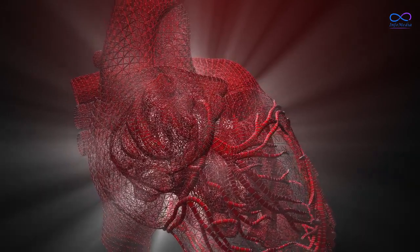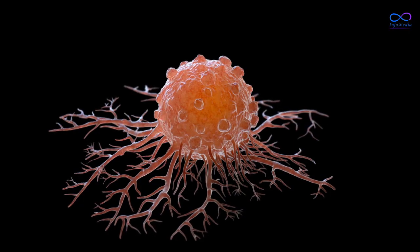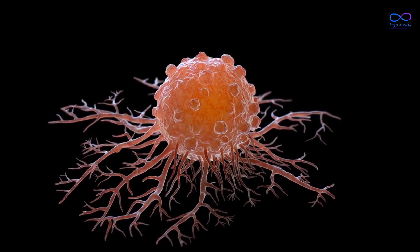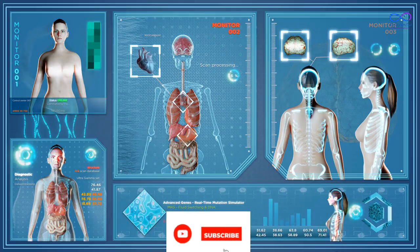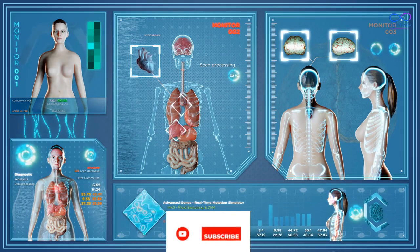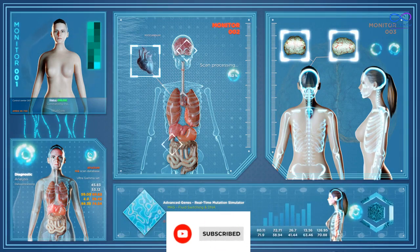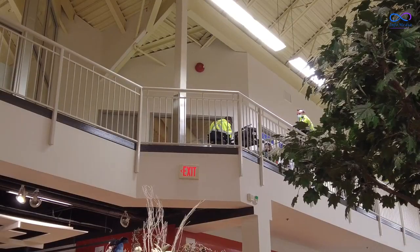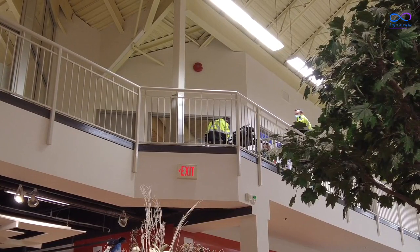One of the most promising potential benefits of human cloning is the possibility of generating organs for transplantation. By cloning a patient's own cells, it may be possible to create organs that are genetically matched, reducing the risk of rejection and the need for immunosuppressant drugs. This could alleviate the shortage of organs available for transplantation and save countless lives.